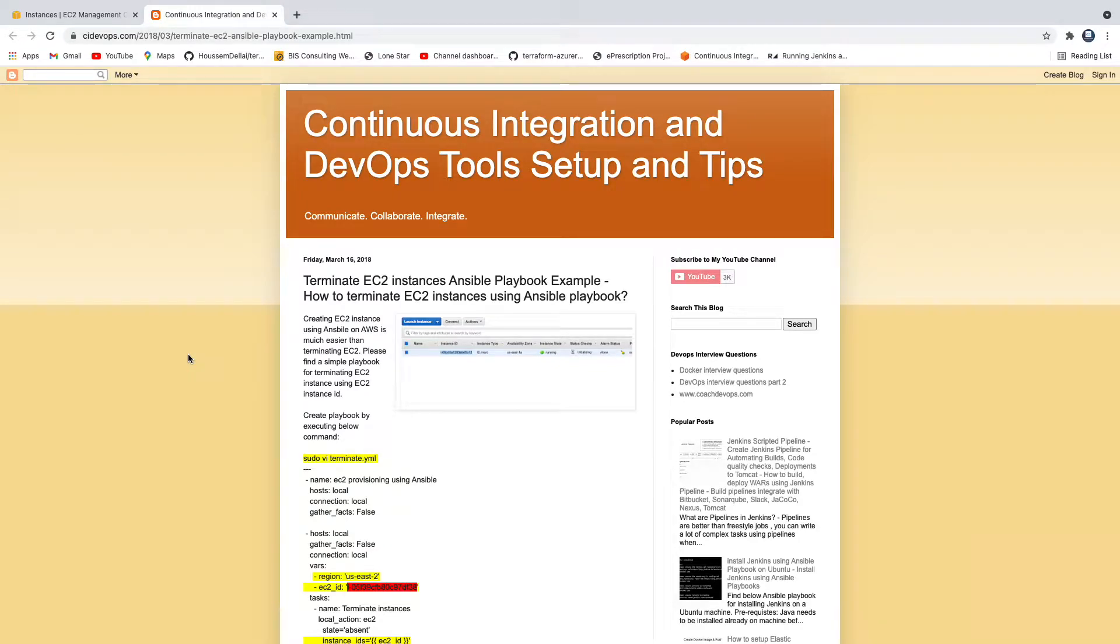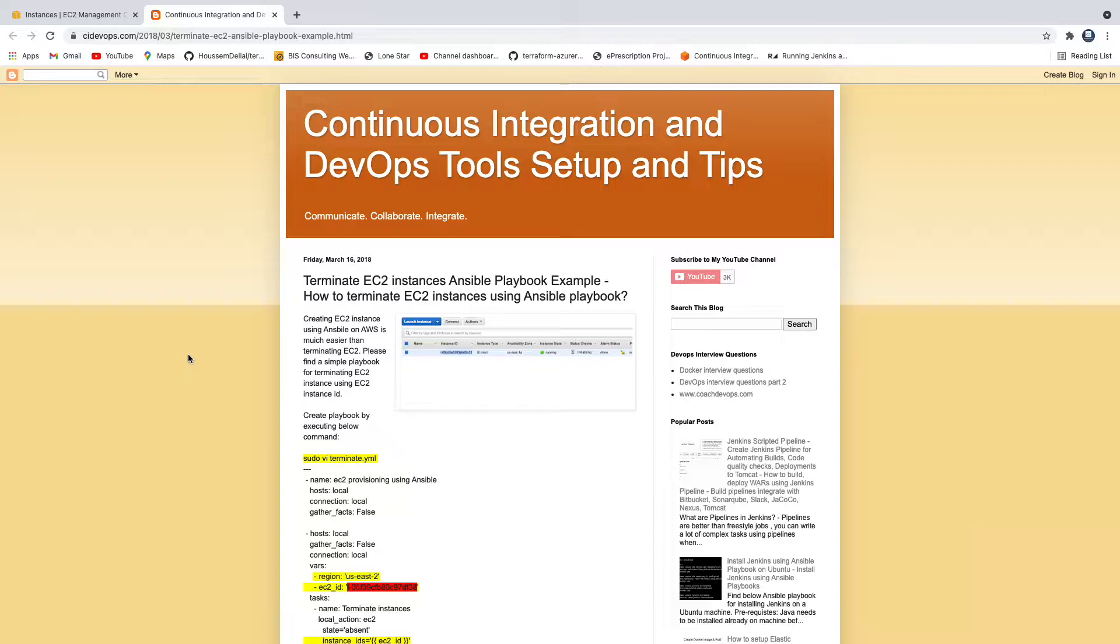Hello guys. In our previous video, we learned how to create an EC2 instance using Ansible Playbook. But now let's say that you have created your EC2 instances and you want to terminate them using Ansible Playbook. How to do that? That's exactly what we are going to learn in this short video.